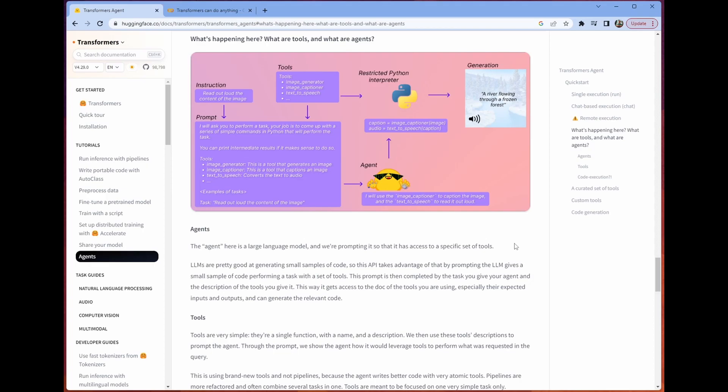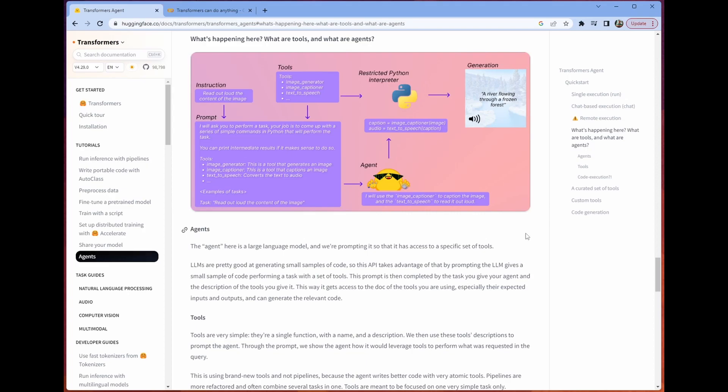It doesn't have to be. You can use something like StarCoder or StarCoder Base or StarCoder Chat, but you're going to find that the OpenAI model does work the best out of the box. What happens is that you have this set of tools that your agent is allowed to leverage.